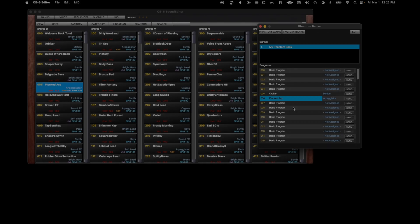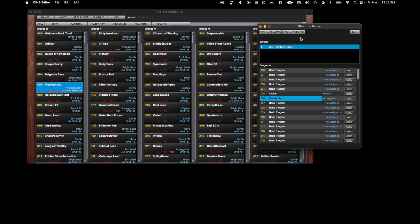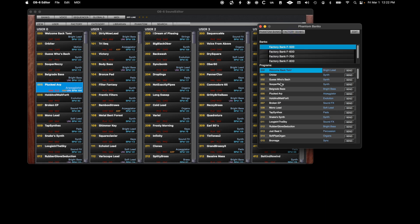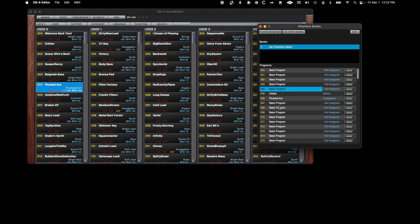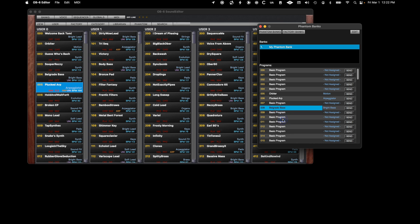As a side note, you can always copy factory programs over to your custom bank in the same way. Just open the Factory Banks view, select a bank, copy a program, come back to your Phantom Banks, and paste it in.